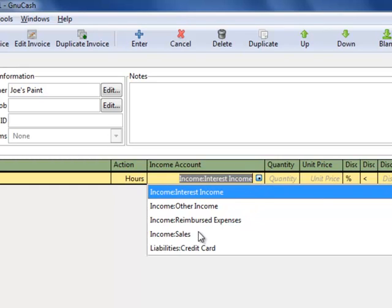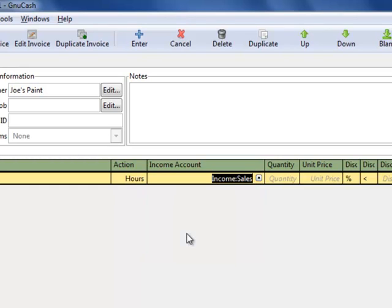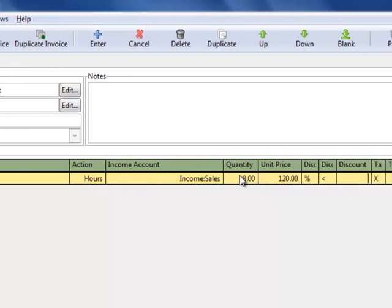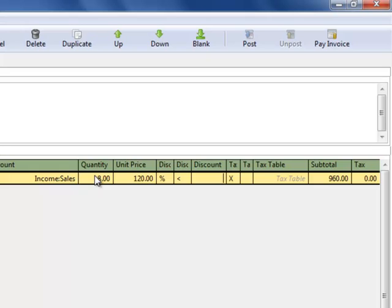The income account is going to be sales. And the number of hours that you worked, let's say 8 hours. And let's say that you're billing $120 an hour.